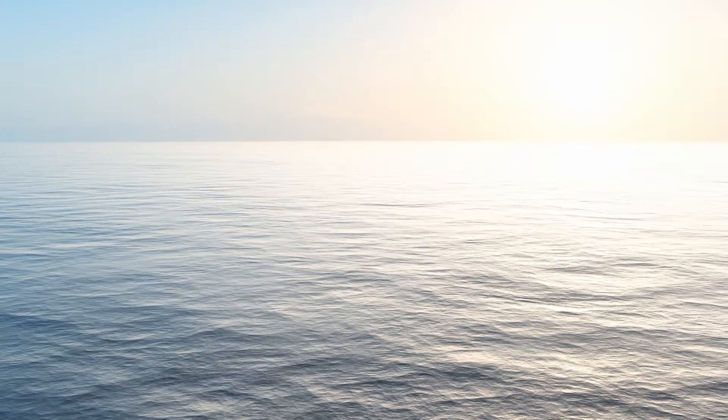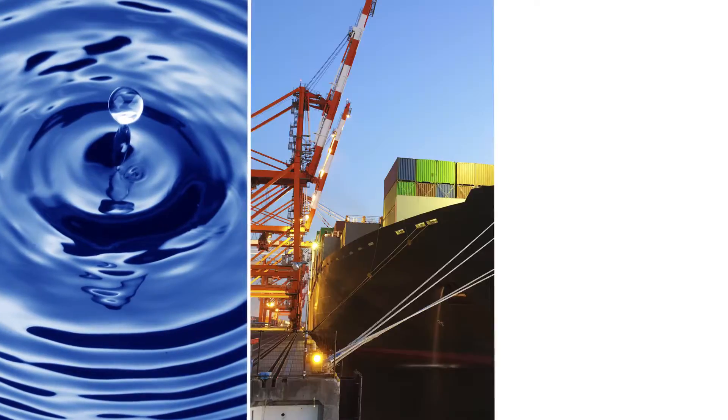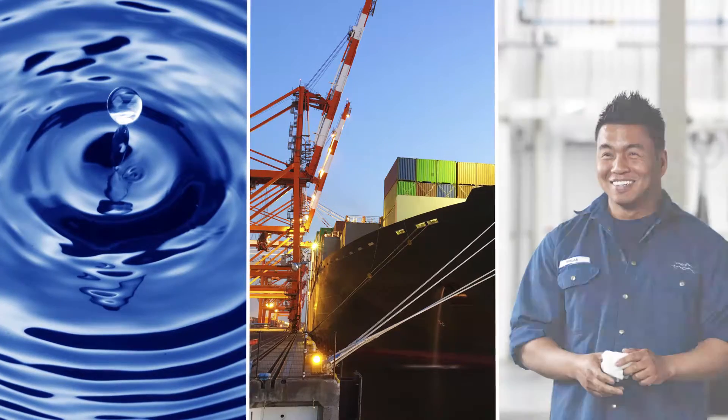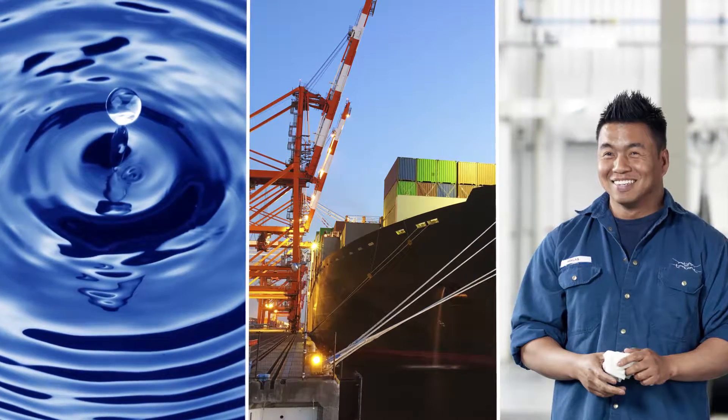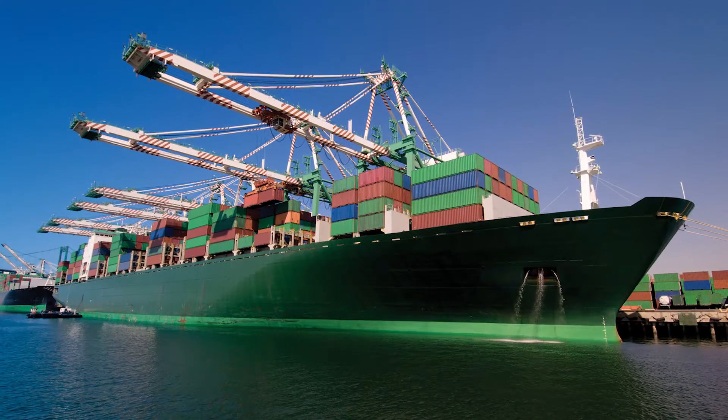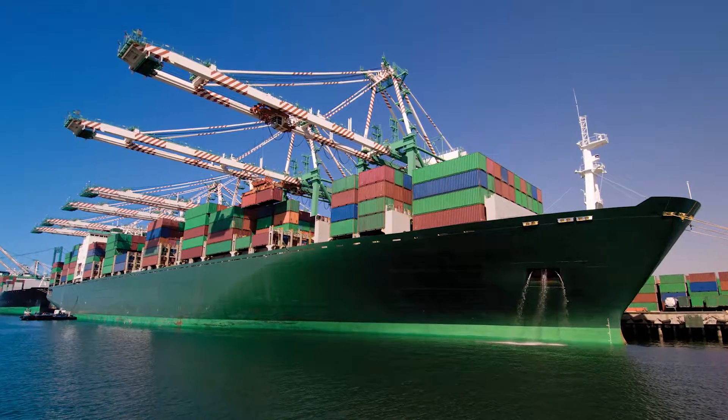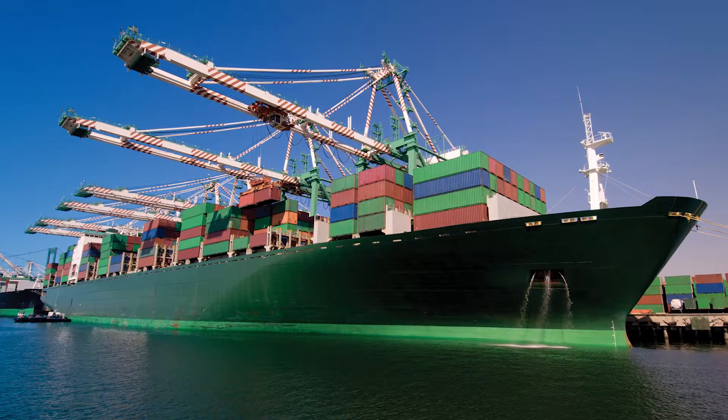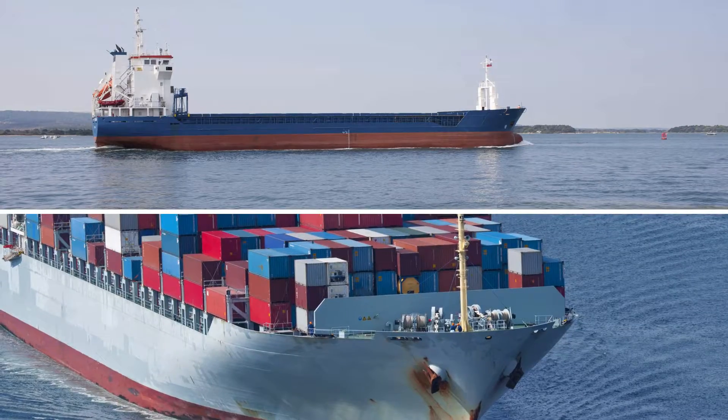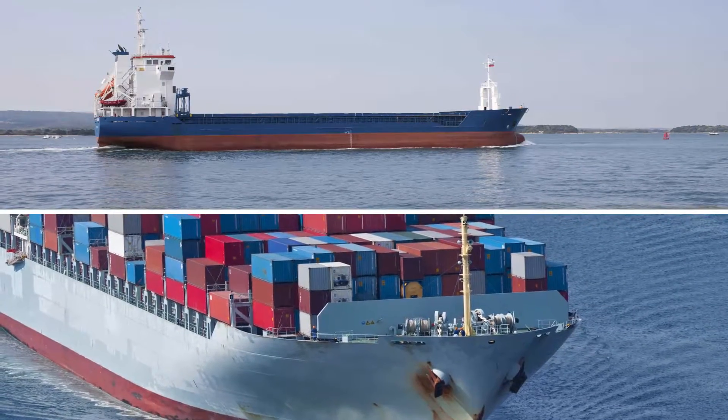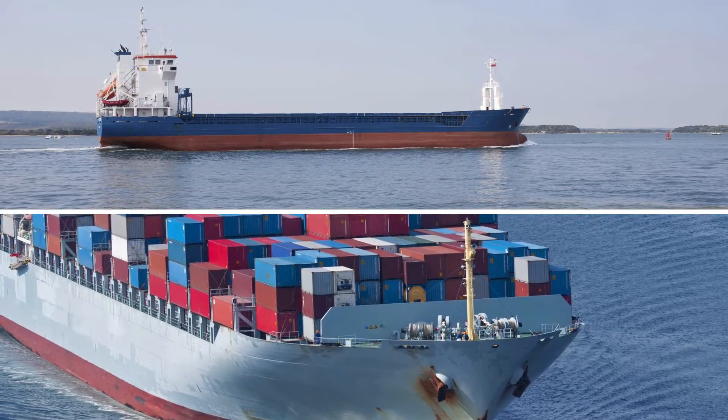It leads the way in ballast water treatment, giving you access to more ports and more types of support than any other system. Chemical-free and fully automated, Pure Ballast 3.1 sets the benchmark with its unique combination of capabilities.